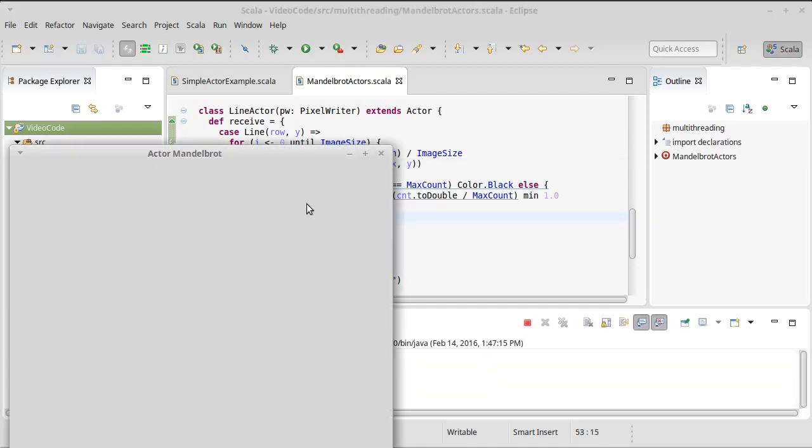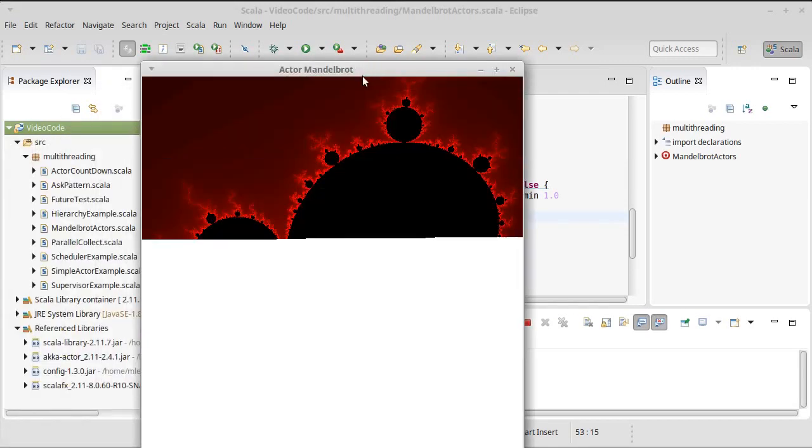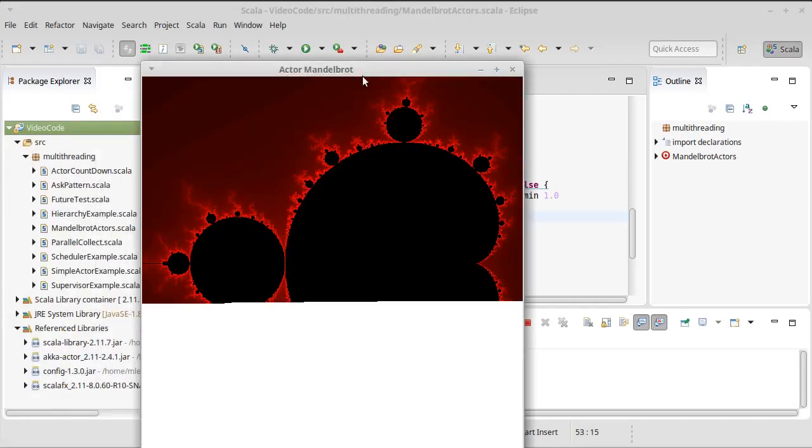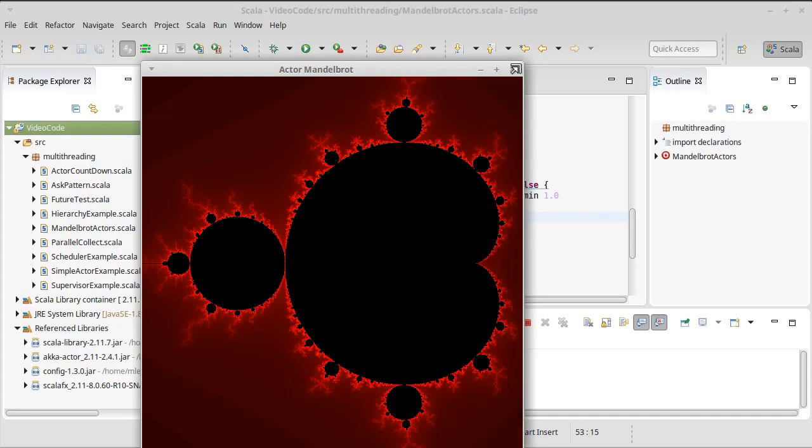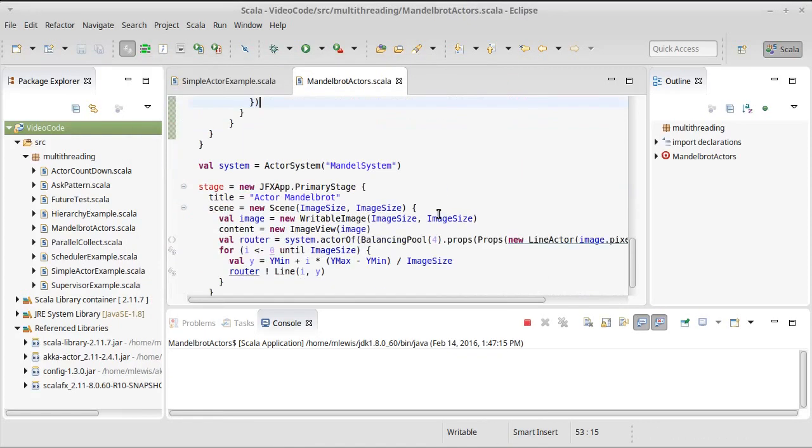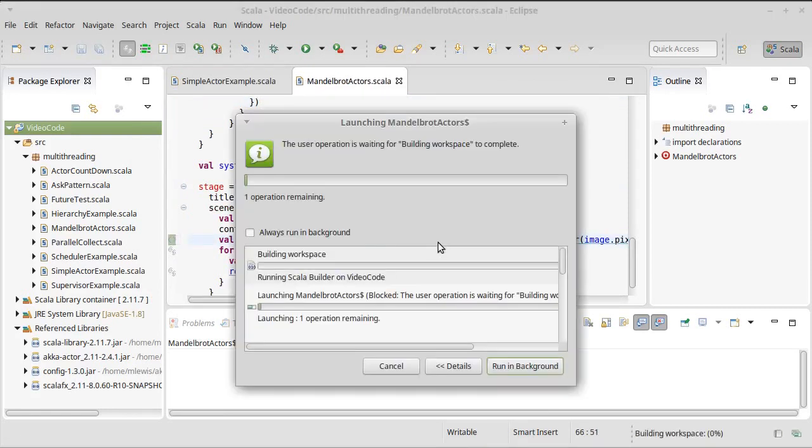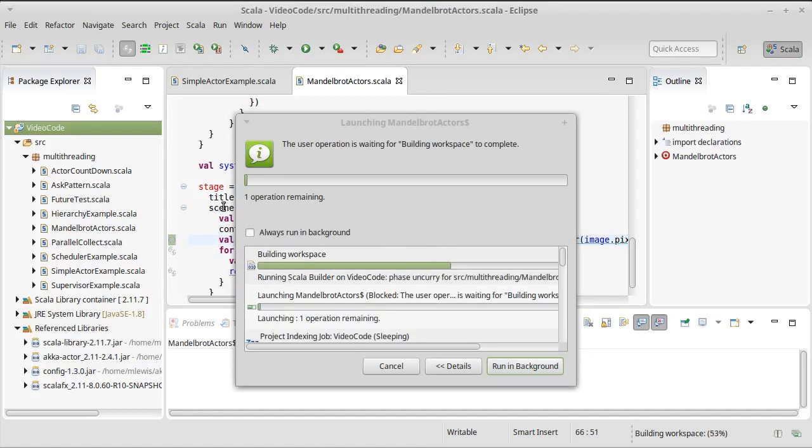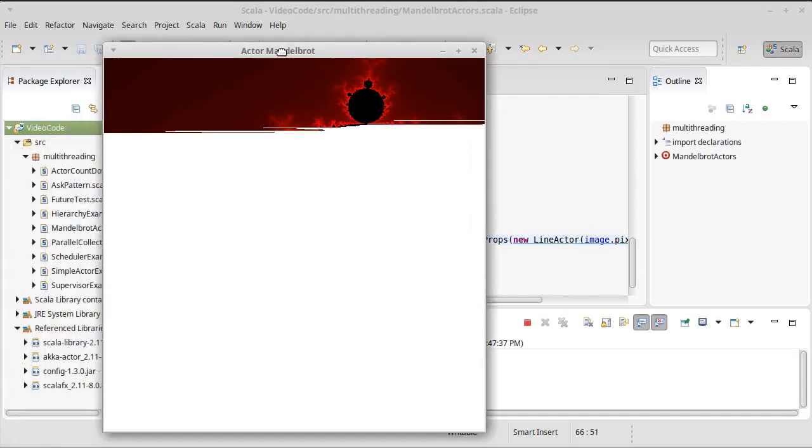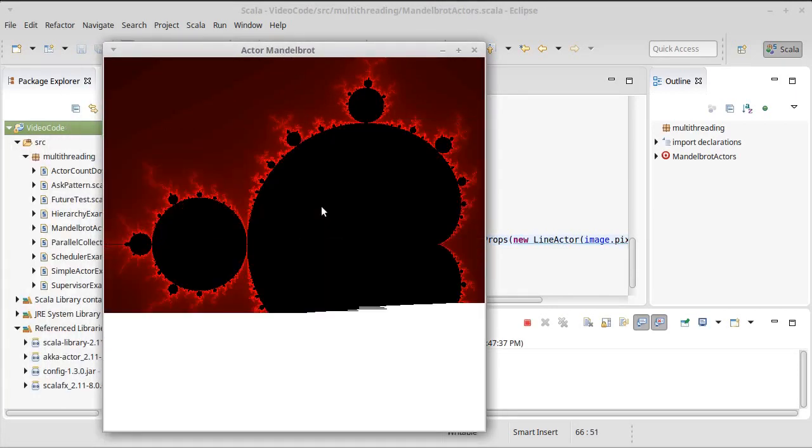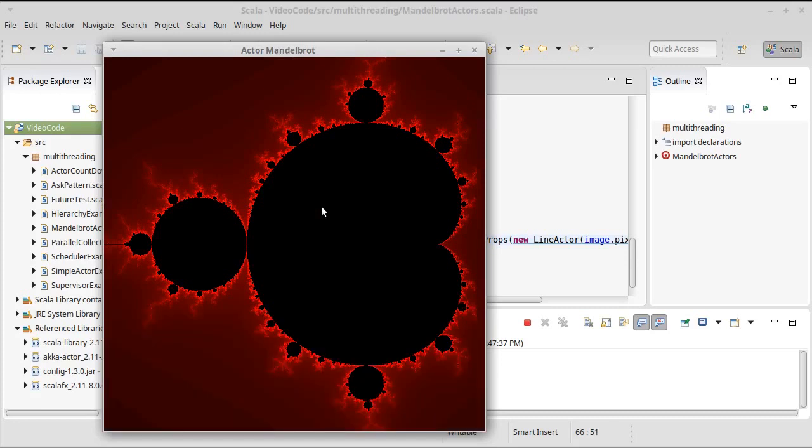So now if we run that again, you can kind of watch it fill in the Mandelbrot. I happen to be on a machine that has a few more cores. So we could probably get this to run a little bit faster. We're not going to bother timing it here. But we could probably get it to run a little bit faster by giving it a few more actors to run across. And there you go. So this is the use of a router, in particular a balancing pool, to distribute work across multiple actors in a way that we can fairly easily configure.